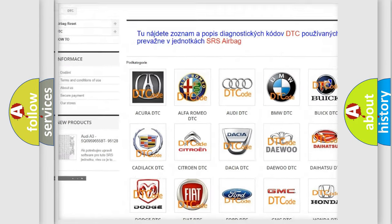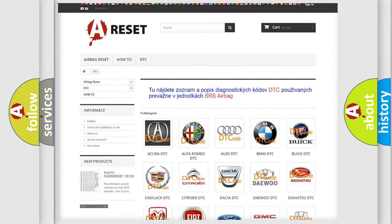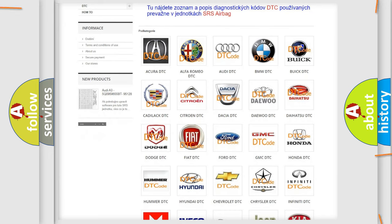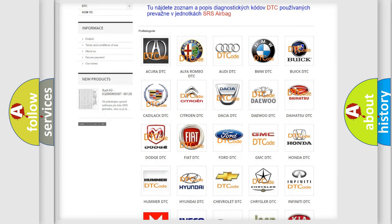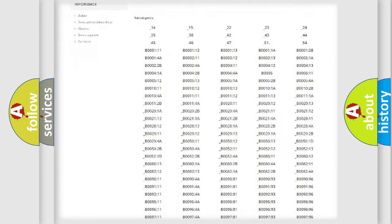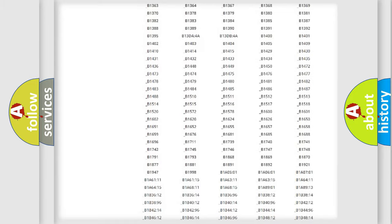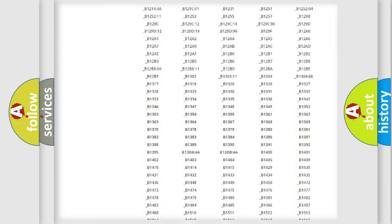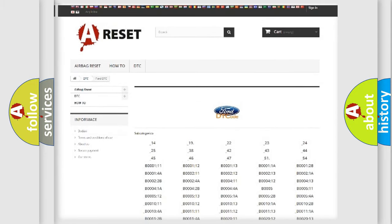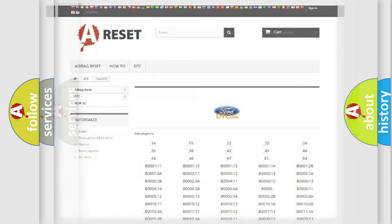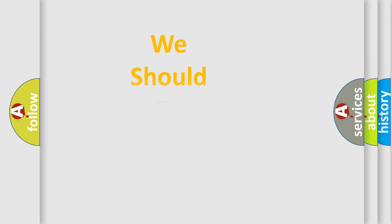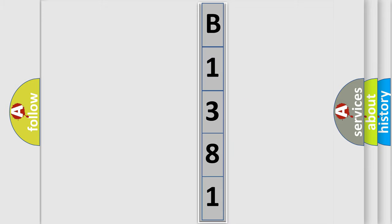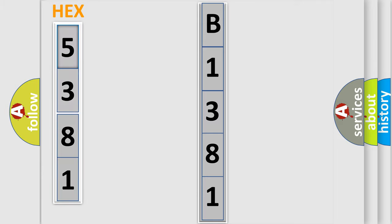Our website airbagreset.sk produces useful videos for you. You do not have to go through the OBD2 protocol anymore to know how to troubleshoot any car breakdown. You will find all the diagnostic codes that can be diagnosed in Infinity vehicles, also many other useful things. The following demonstration will help you look into the world of software for car control units.